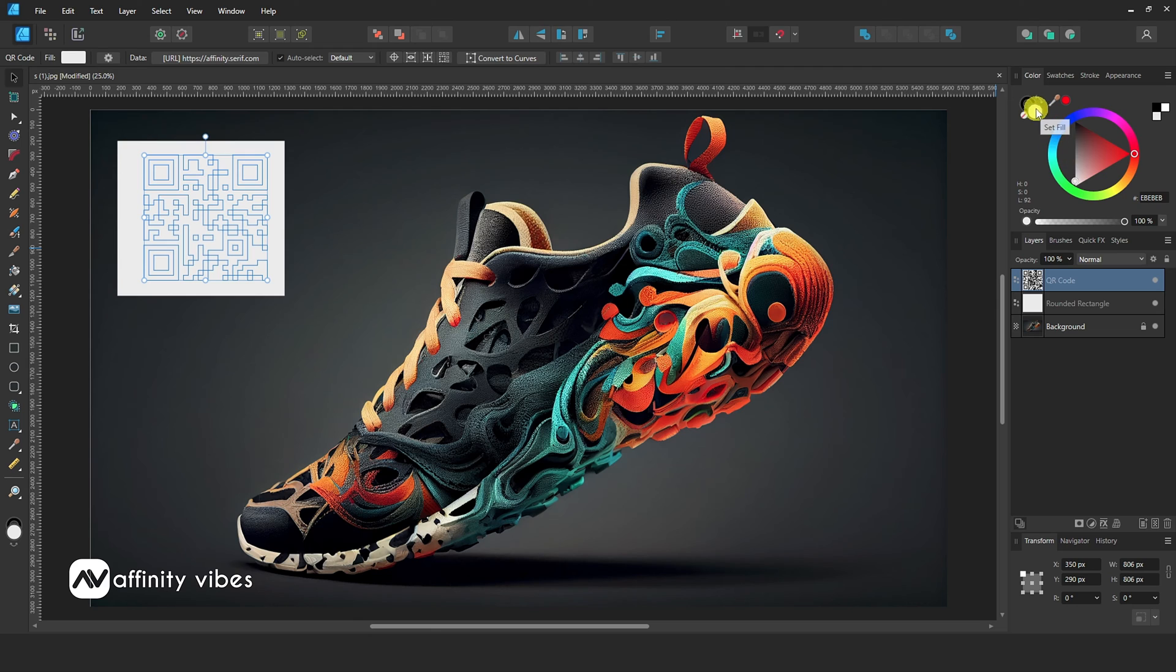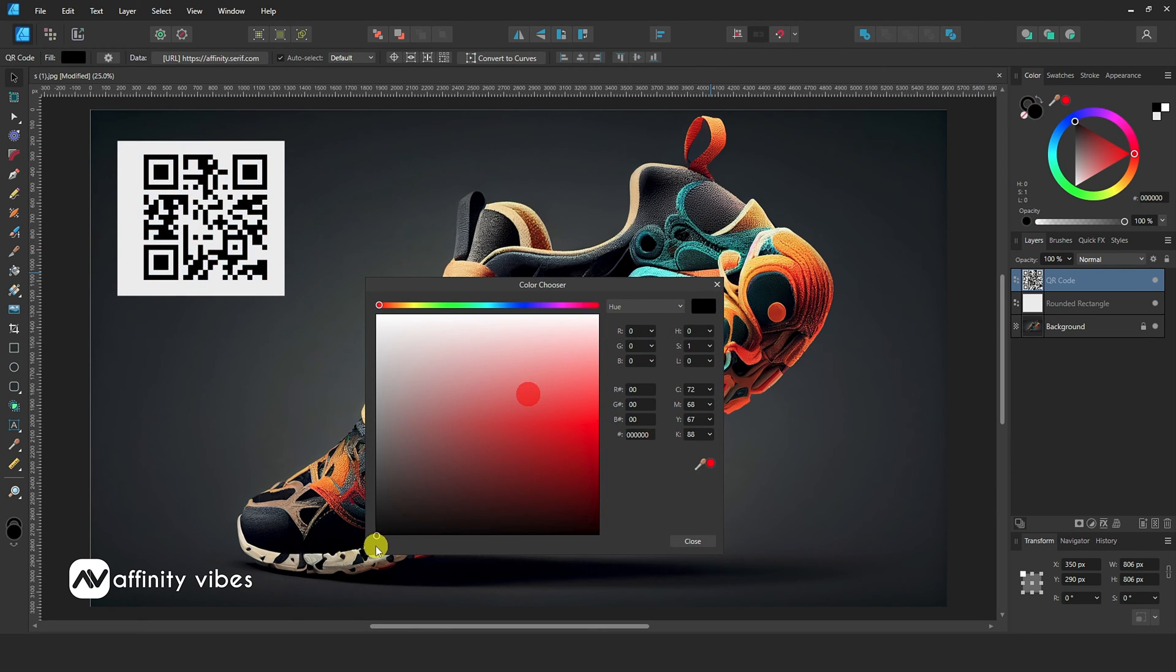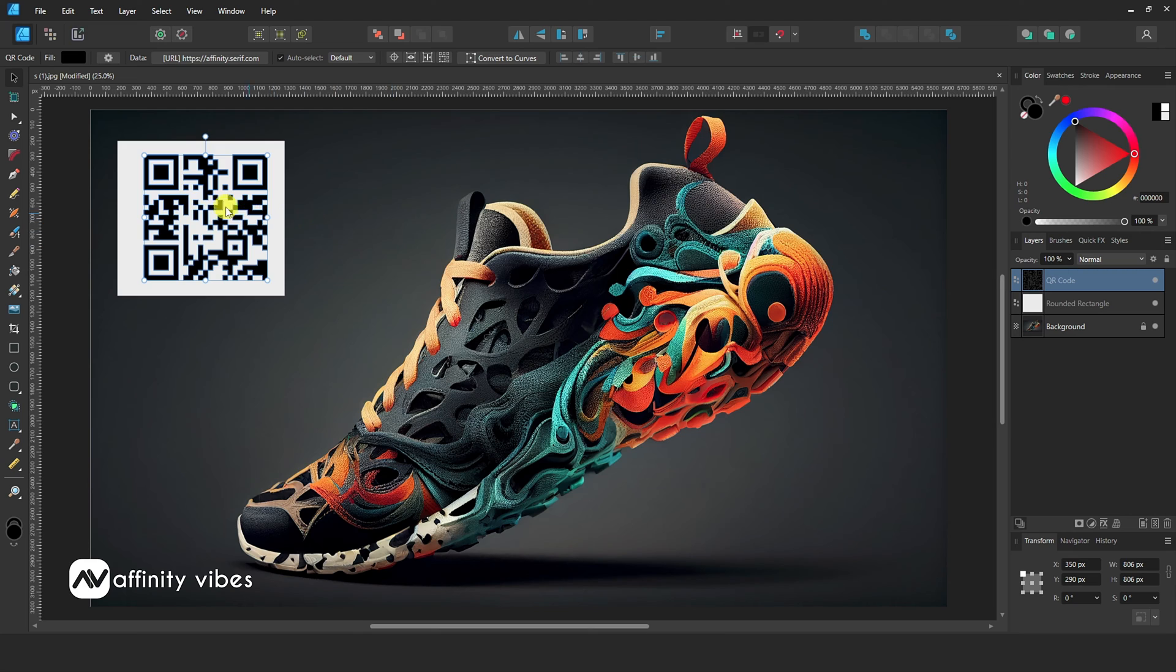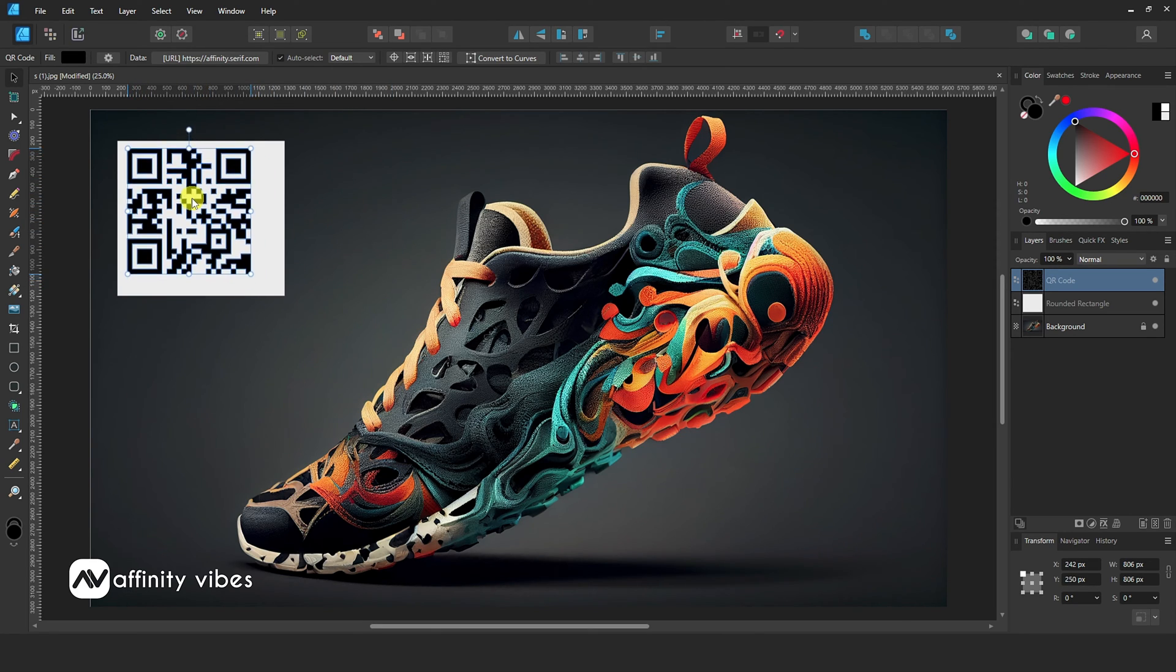From here you can change your QR code colors. Select the QR code layer, adjust and reposition.